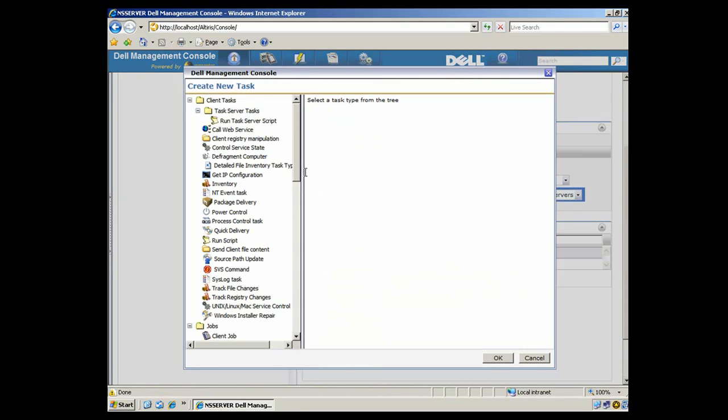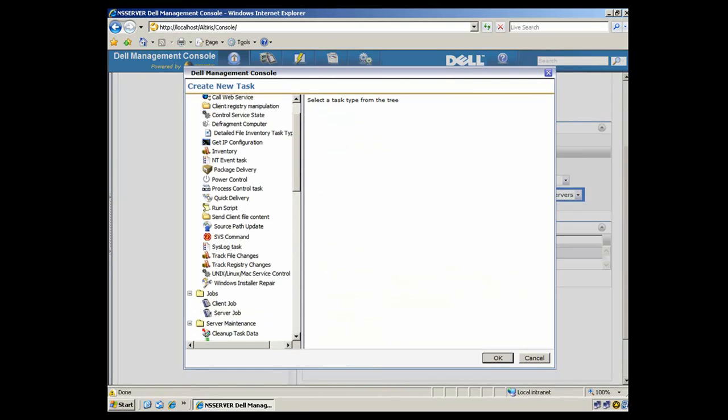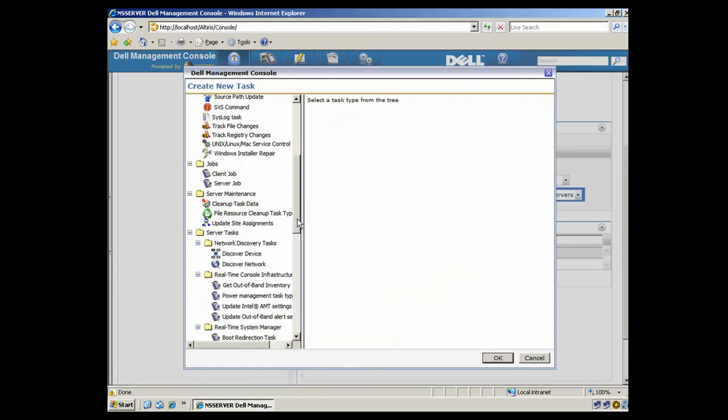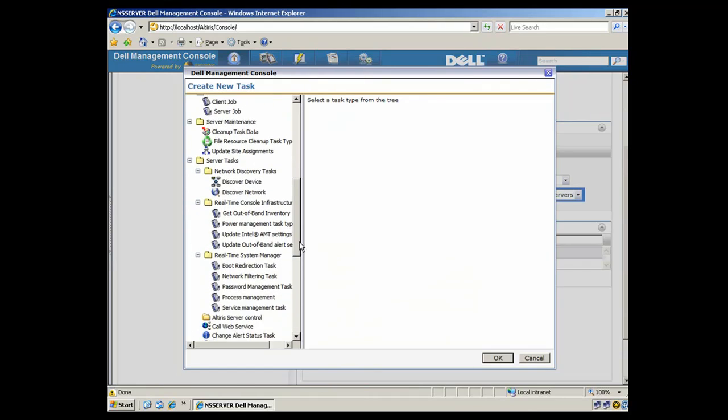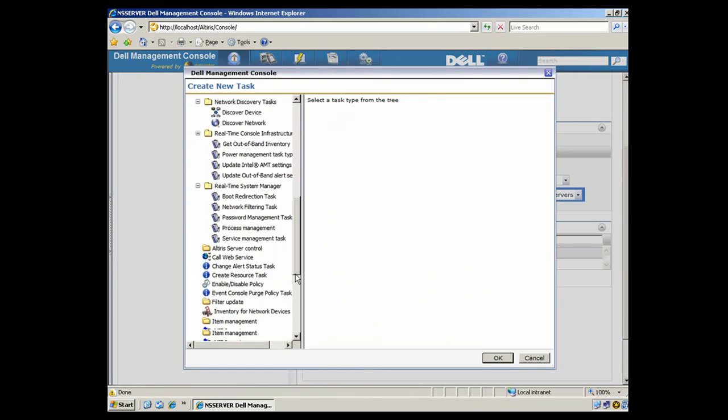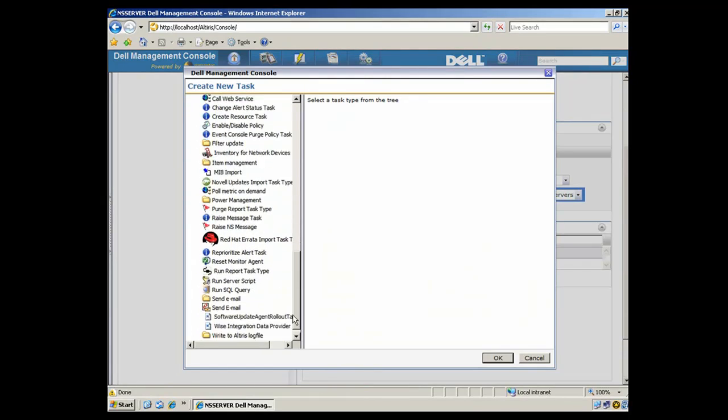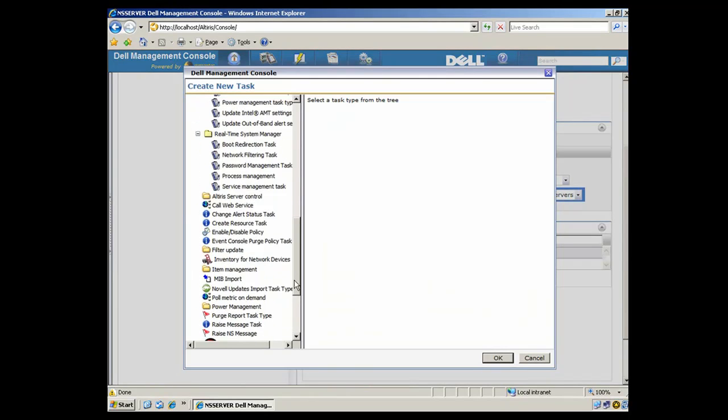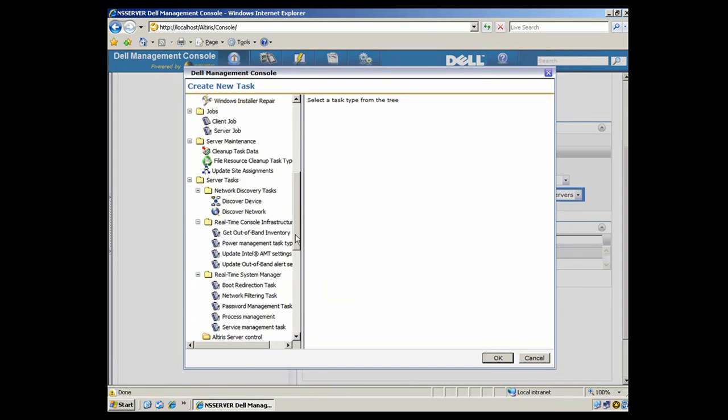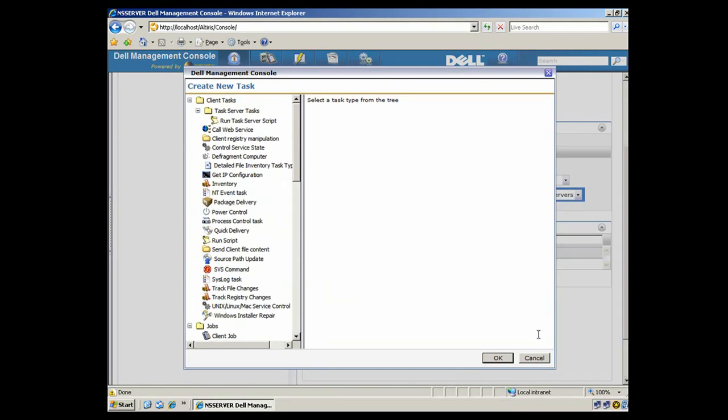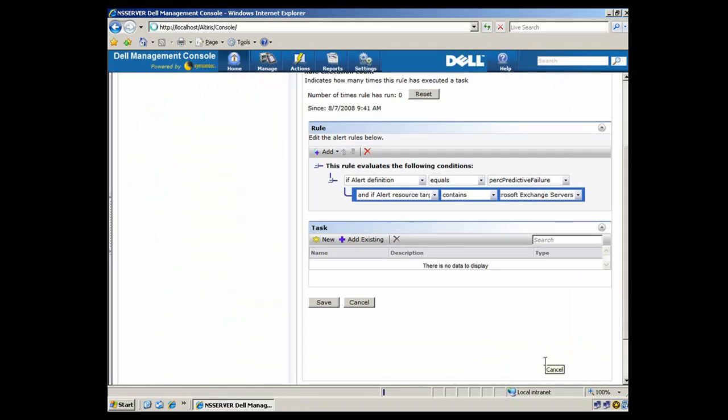And then we can come down here to Task and see that we have any number of predefined tasks for Dell hardware, where we could do something there. And if we close this out, we'll actually show you how to create a task.